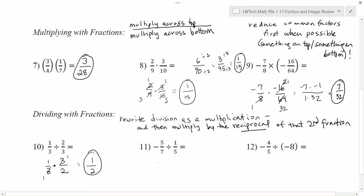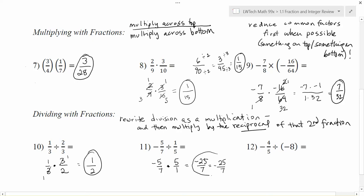In problem 11, we start with negative 5 sevenths. I change the divide to times, then flip 1 over 5 to become 5 over 1 as my reciprocal. Now I notice there are 5s, but they are not one on top and one on bottom, so I cannot cancel those. Multiplying straight across: negative 5 times positive 5 gives me negative 25 on top, and 7 times 1 gives me 7 on the bottom. Since the signs were different, my final solution is negative 25 over 7, which is fully reduced since nothing goes into both 25 and 7.